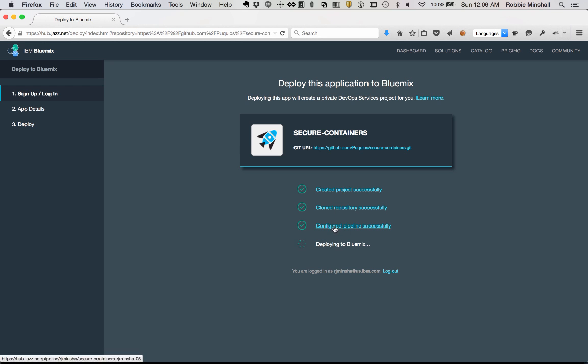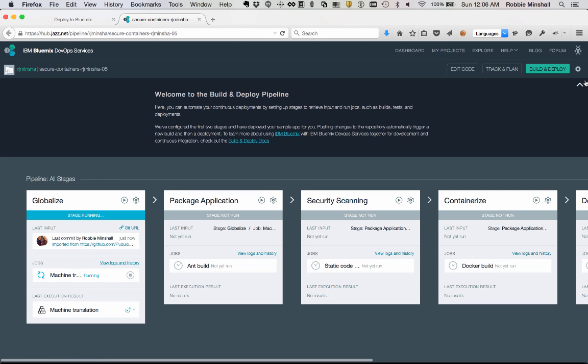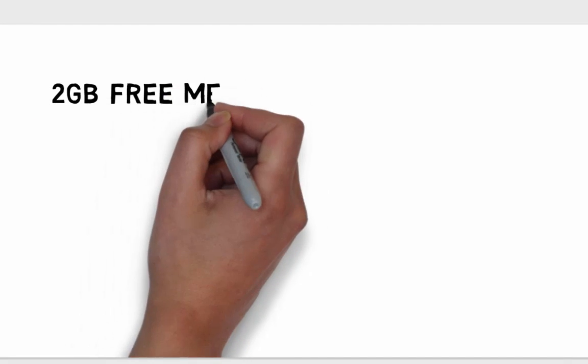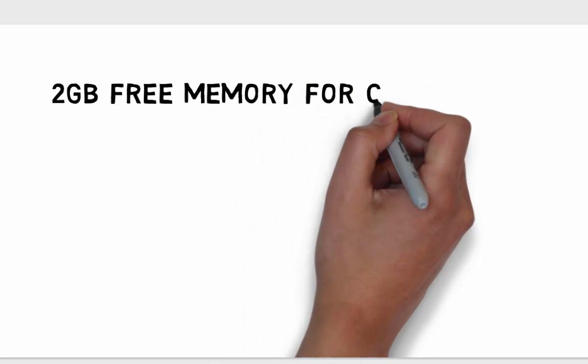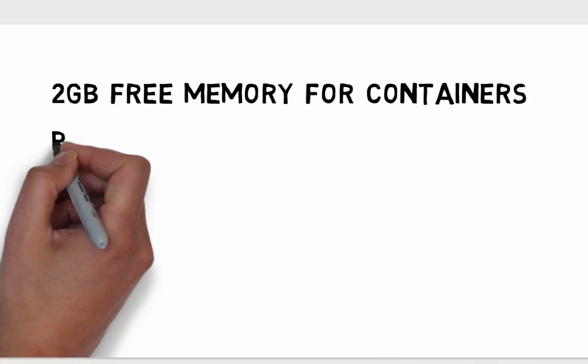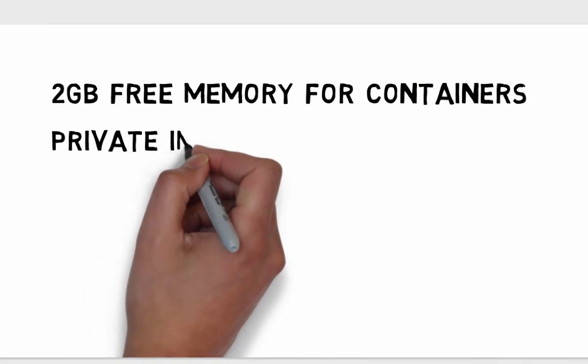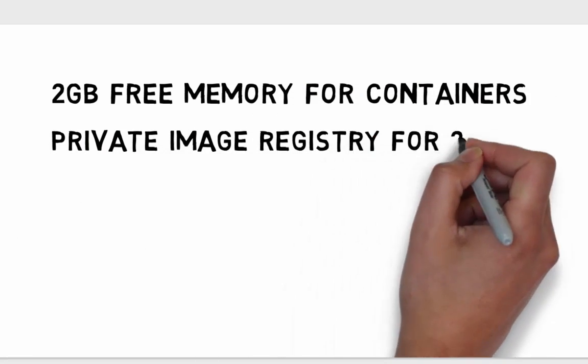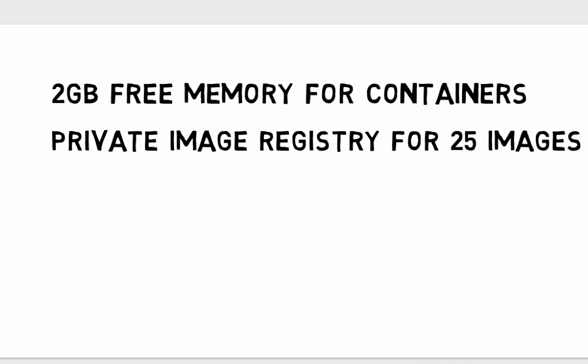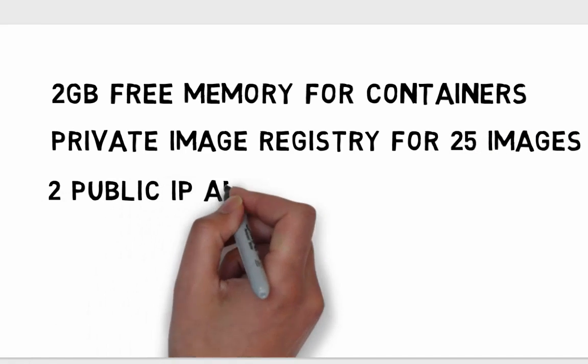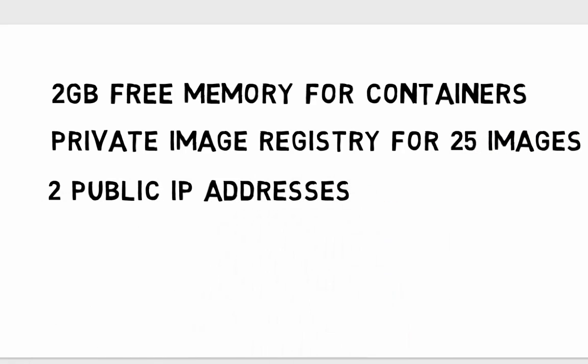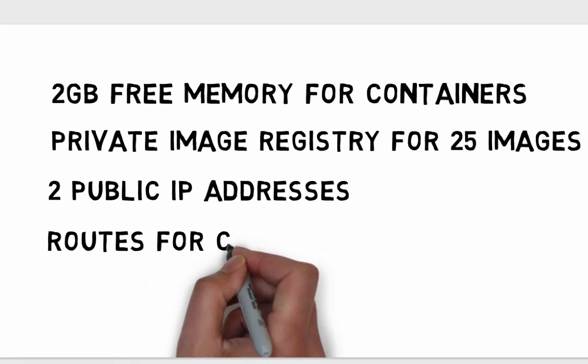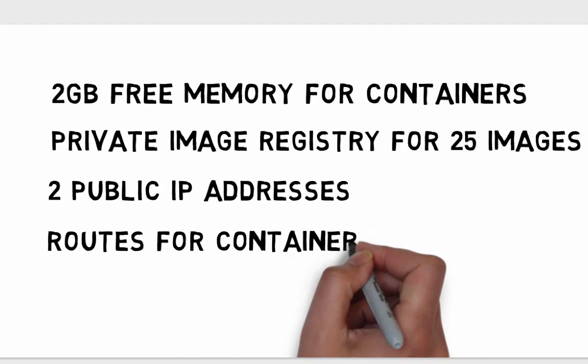The free capacity that comes with your trial Bluemix account is really impressive. It includes 2 gigabytes of memory for your containers, up to 25 private images in your registry, 2 public IP addresses, and the ability to use routes with your container groups. Give it a try.